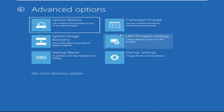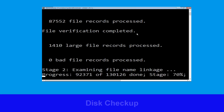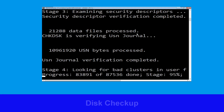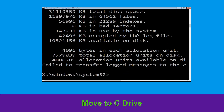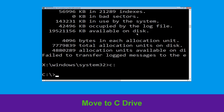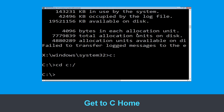At the last we need to click on Command Prompt. Now type chkdsk /f /r C: and hit Enter. Now we need to wait for some time to complete the process. Type C: then hit Enter.